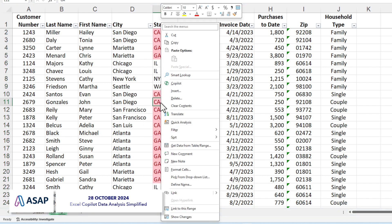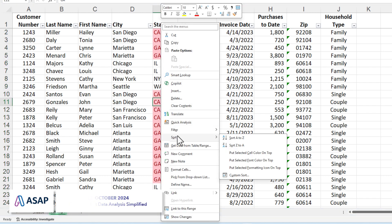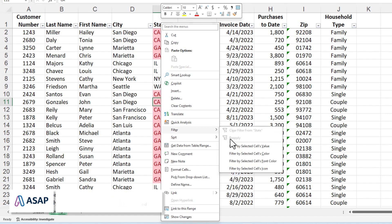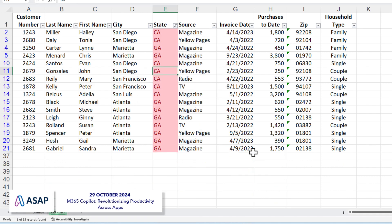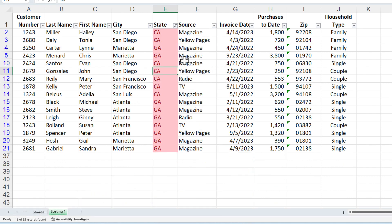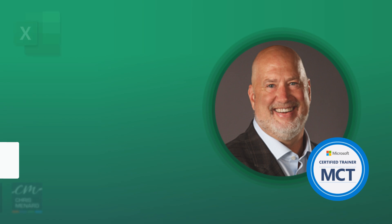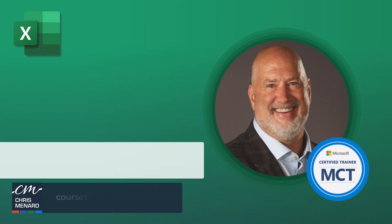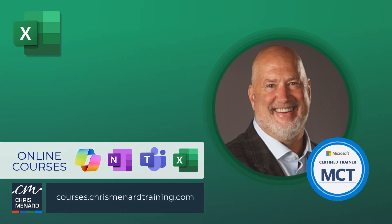Just simply right click. Go to filter. And you can either filter by the cell color or the font color. I'm going to filter by the cell color in this example. And there's my 16 of 35 records found.